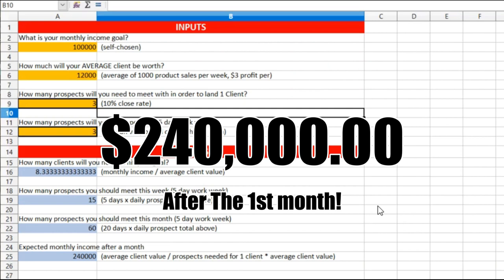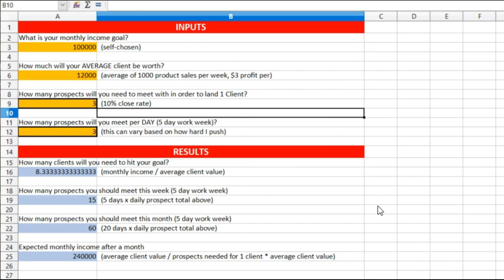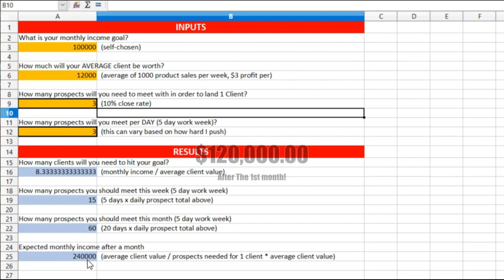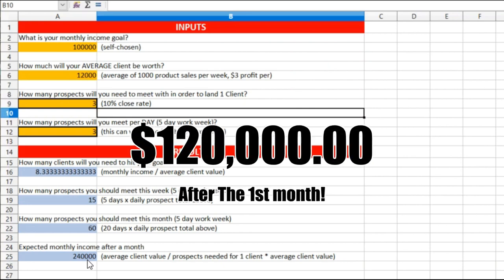They go get the deals done. I set up the deals, they go get the deals closed. I split the profit with them fifty-fifty. So let's say this happens with my two people. So instead of me making two hundred and forty thousand, let me just split that in half. That's one hundred and twenty thousand a month.